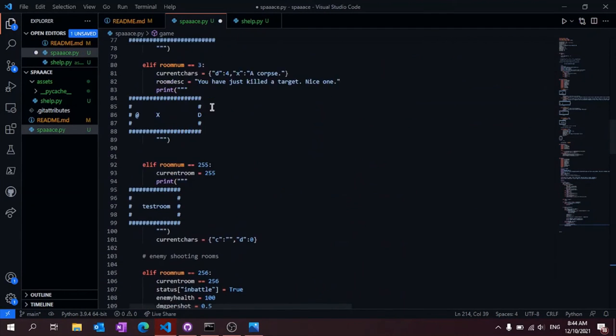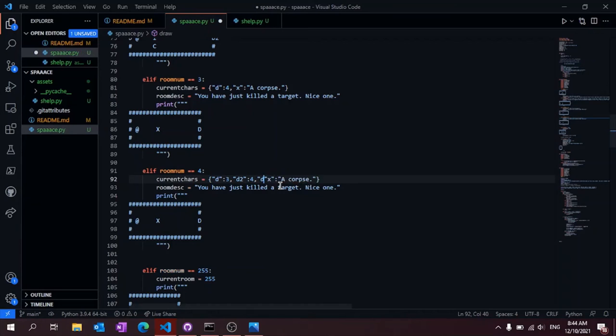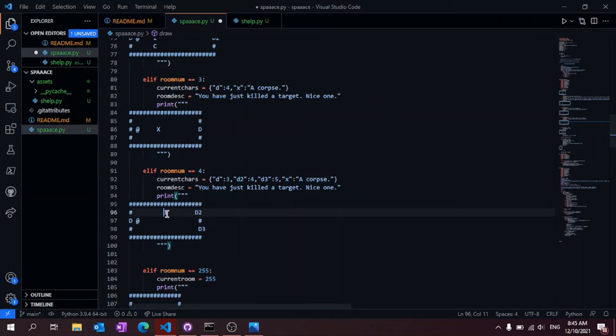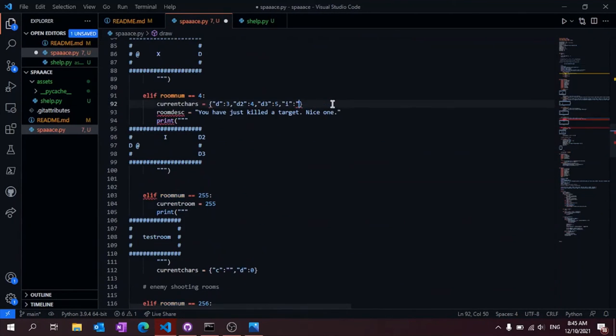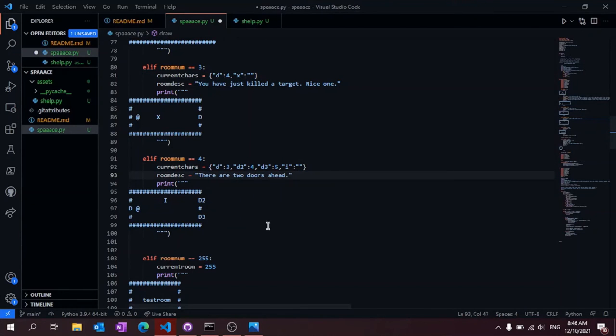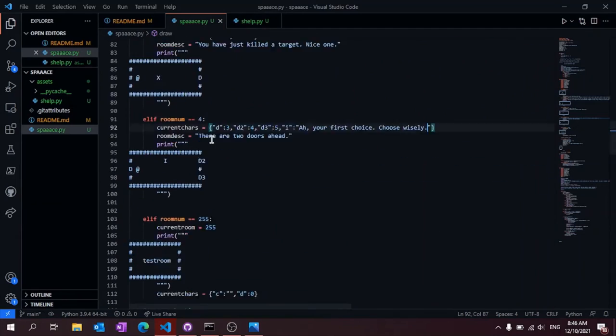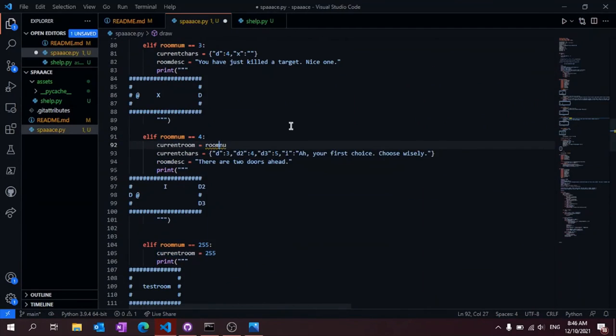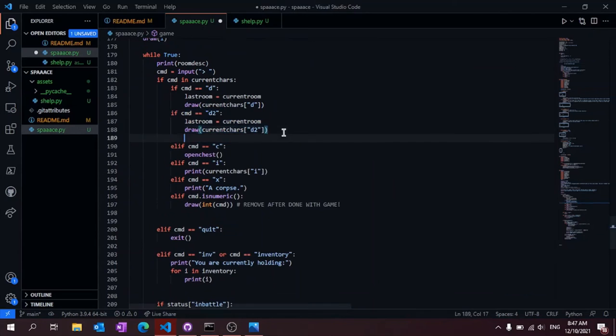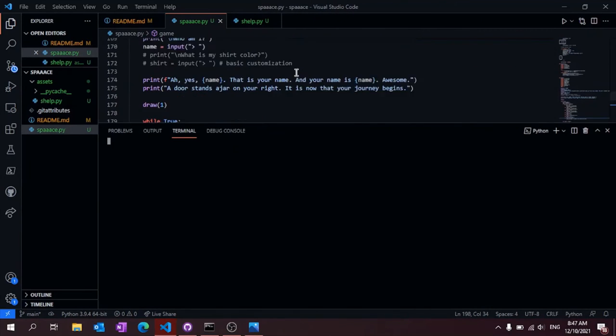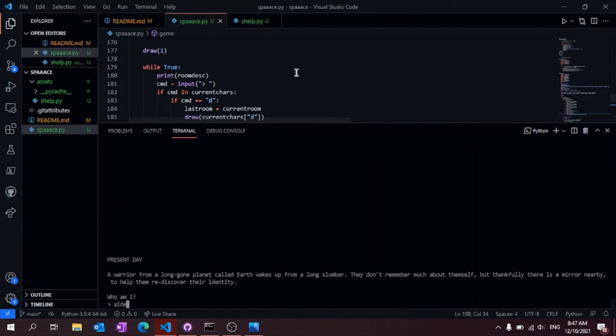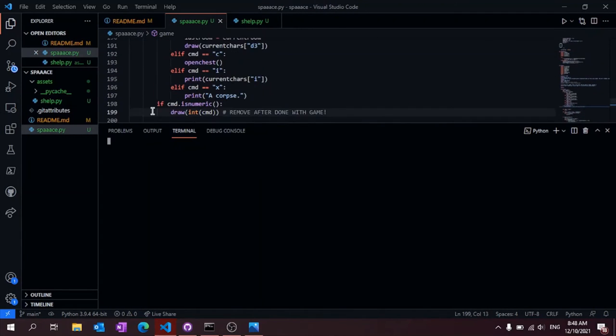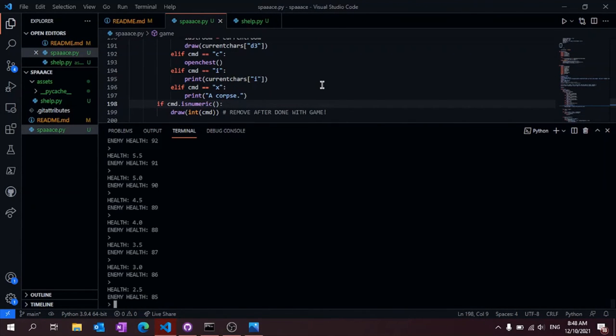All right, here you can just see me adding a ton of new rooms to the game. And here I touched up a few things with some of my functions and added doors 2 and 3. I also added a debug command, which just draws the room specified immediately.